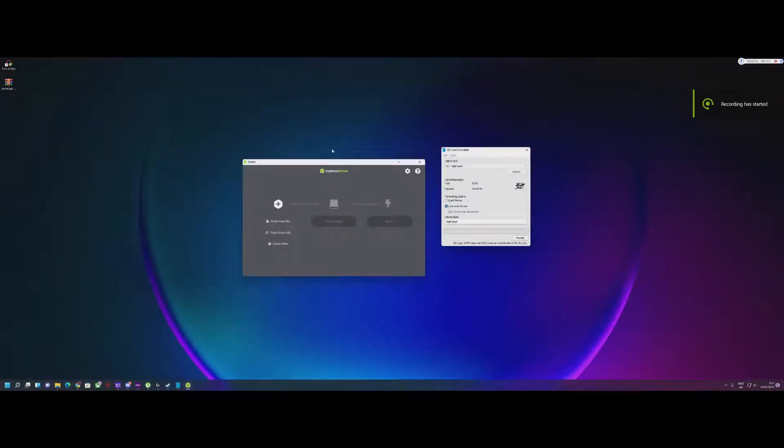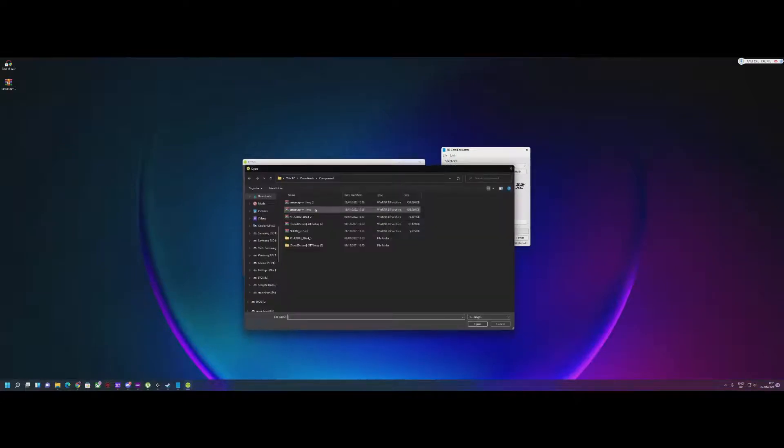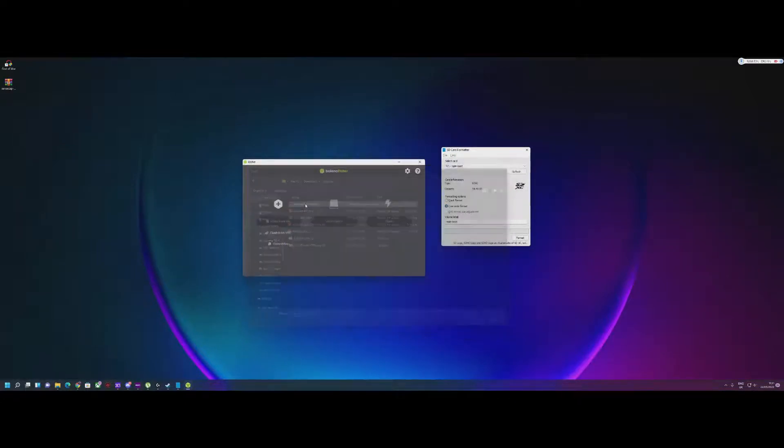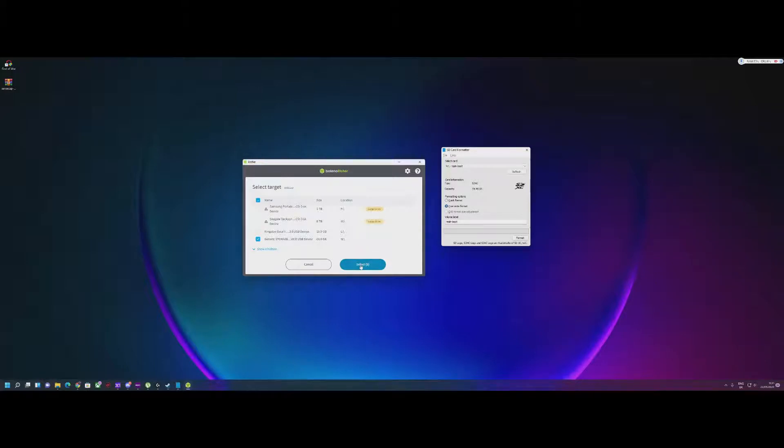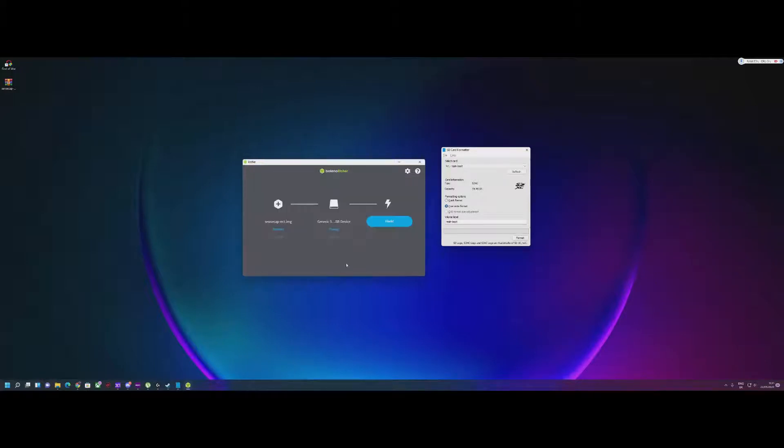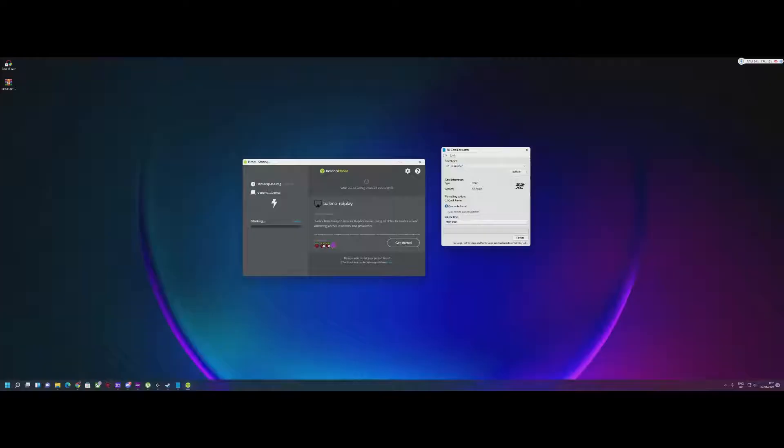This is the second step of the video. You're going to go to the Balena Etcher tool. I will provide the link for that. Click flash from file, go to the SenseCap image. Select the target, select the location where you want to do it, press OK, and press flash. That shouldn't take that much time.